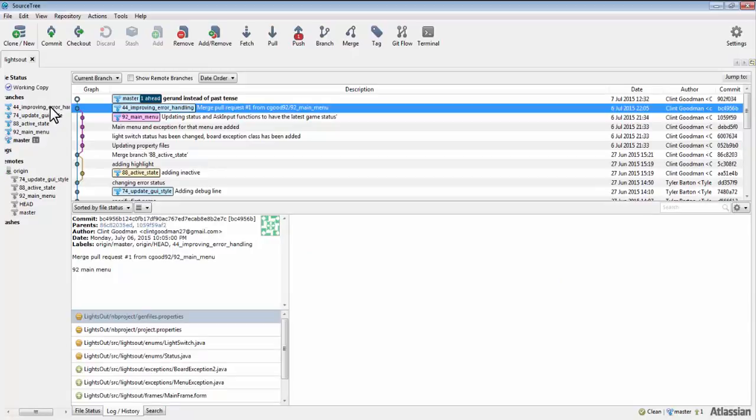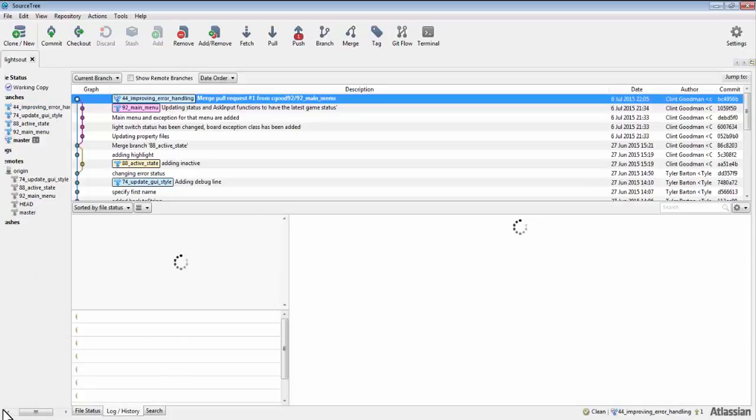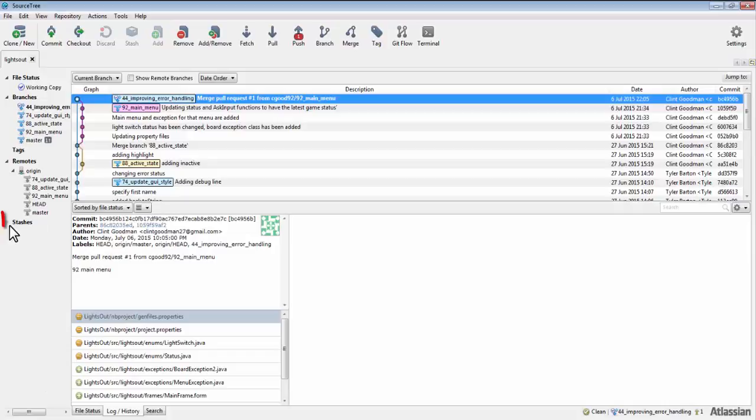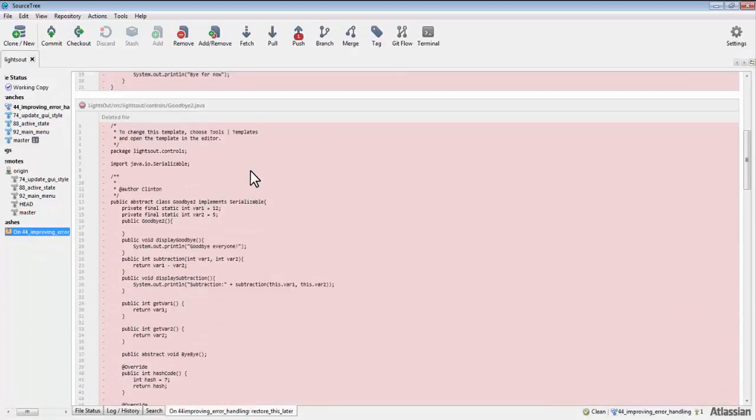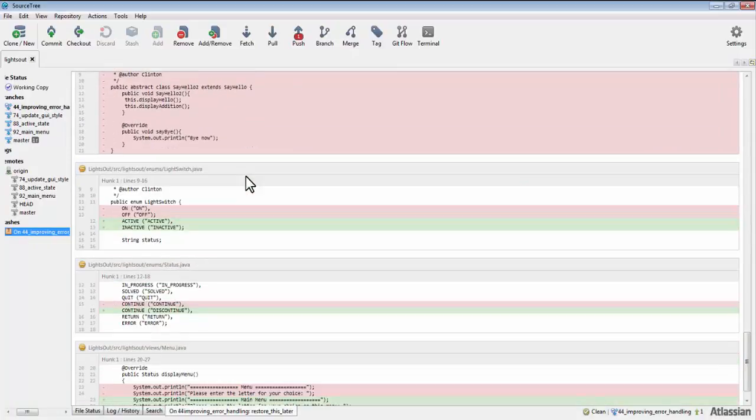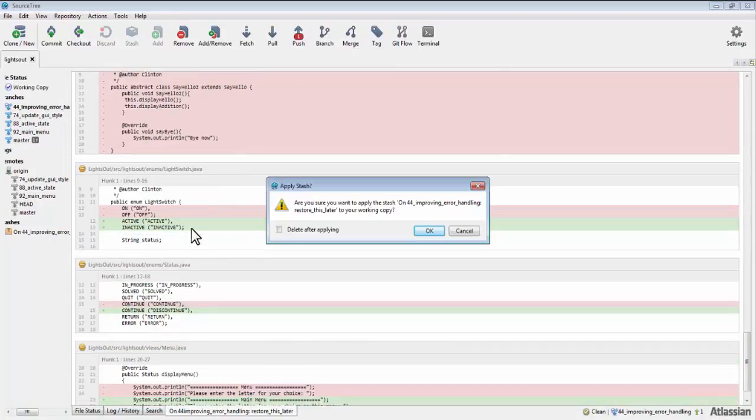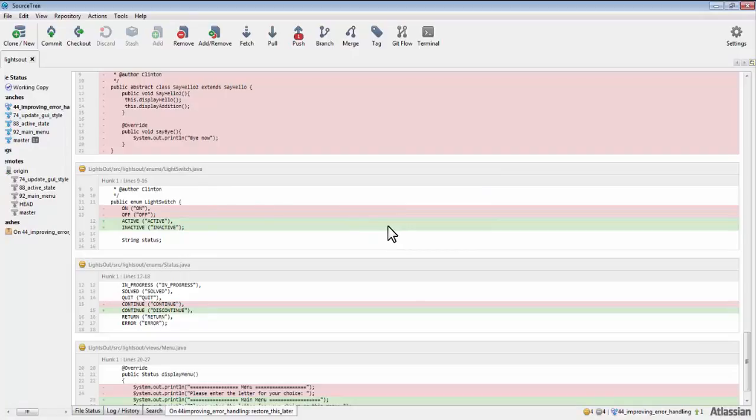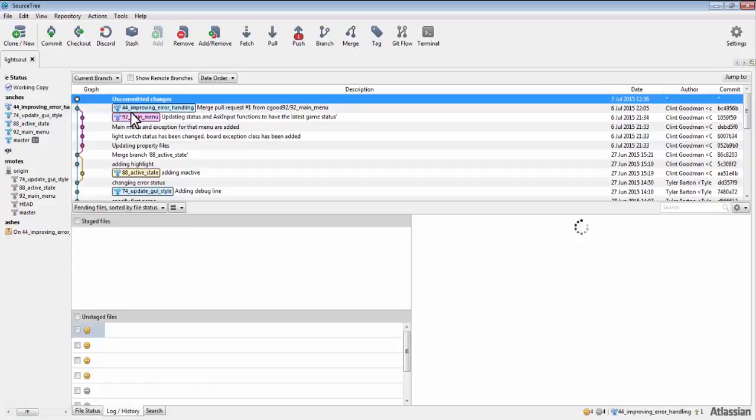The whole purpose of creating stashes is so that you can restore them at a future date. You can restore a stash by right clicking on the stash you wish to restore. You can preview that stash by left clicking on it. Click on apply stash. What has just happened is that your uncommitted changes have been restored and you once again have these uncommitted changes.